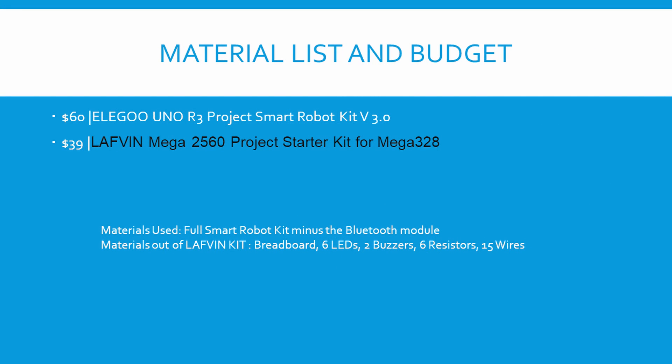The material list is basically what the class suggested you buy. It was the eLego Uno R3 Project Smart Robot Kit version 3.0, and also the Laughland Mega 2560 Project Starter Kit. And from both of those kits we basically used everything out of the robot smart kit minus the bluetooth module and the code that came on the robot. Out of the other kit we used the breadboard, six LEDs, two buzzers, six resistors, and 15 wires. And it only cost us $99, keeping us under budget.